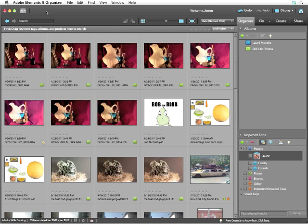A Smart Album can be set to add images with specific keywords, or that were shot with a particular camera, or perhaps they were created or captured on a specific day.